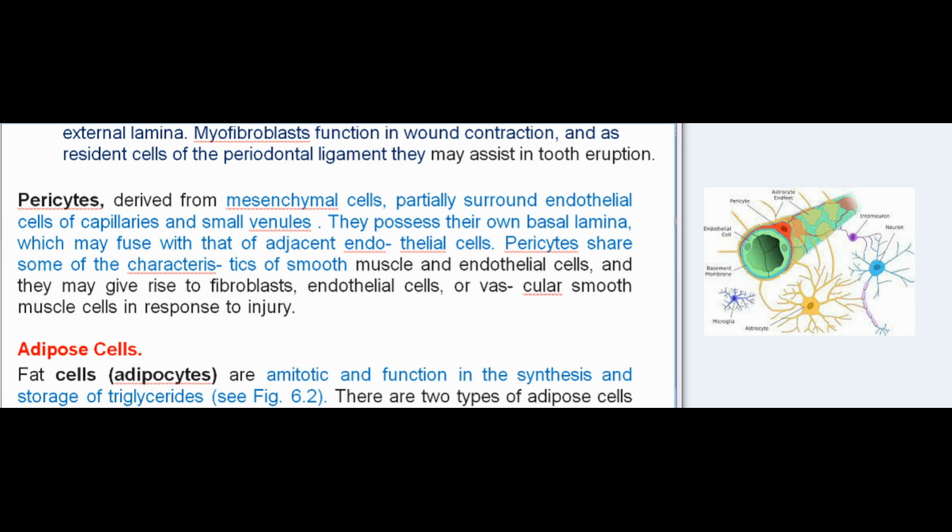Myofibroblasts function in wound contraction and as resident cells of the periodontal ligament; they may assist in tooth eruption. Pericytes, derived from mesenchymal cells, partially surround endothelial cells of capillaries and small venules. They possess their own basal lamina, which may fuse with that of adjacent endothelial cells. Pericytes share characteristics of smooth muscle and endothelial cells and may give rise to fibroblasts, endothelial cells, or vascular smooth muscle cells in response to injury.